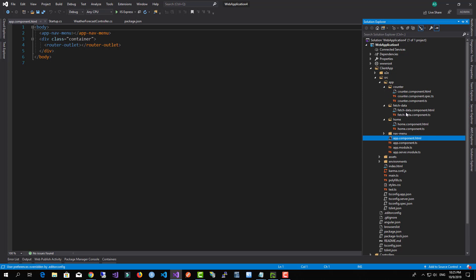Now what I will do, I will run the application to show you how it will look like at the beginning.